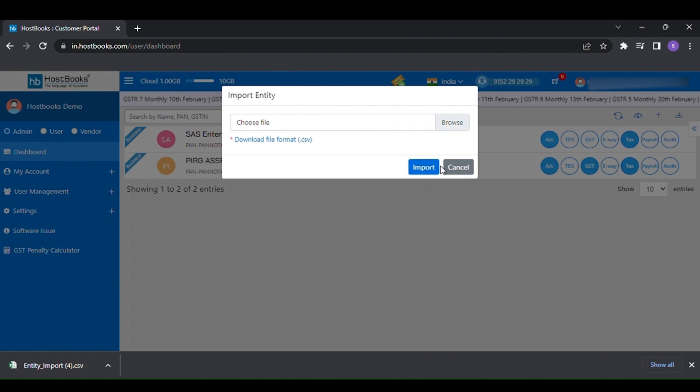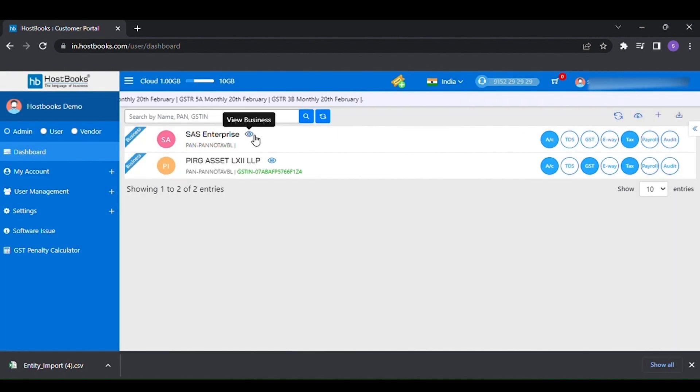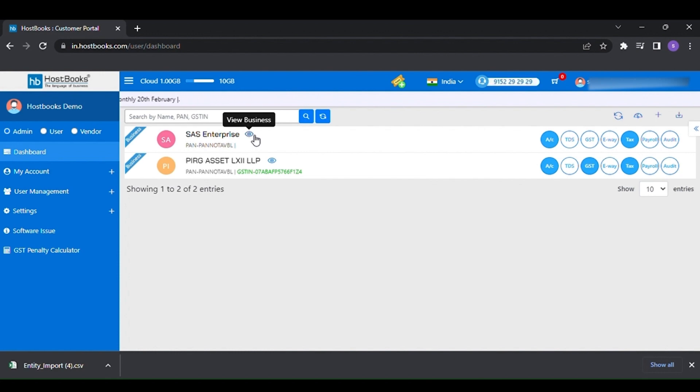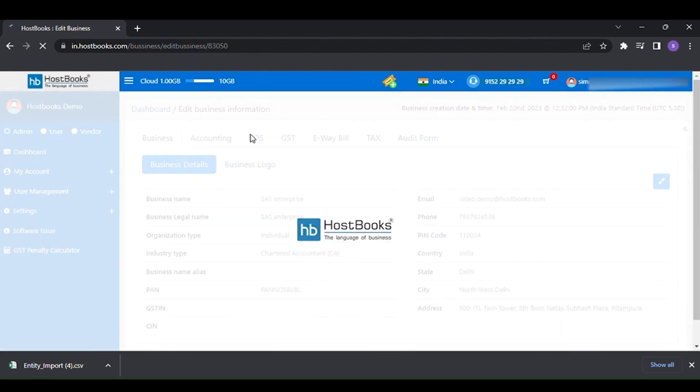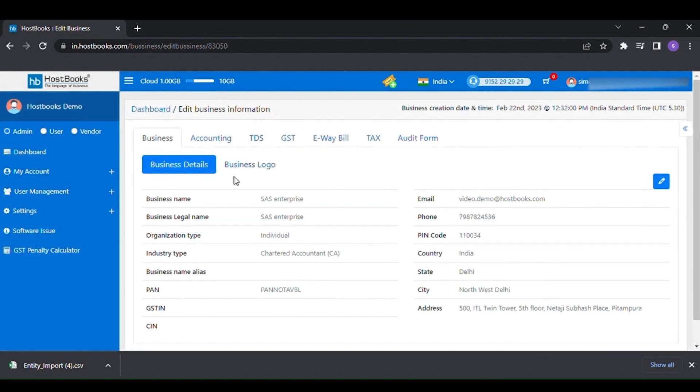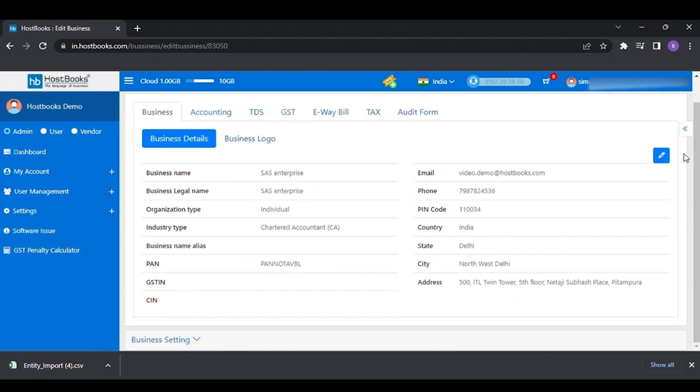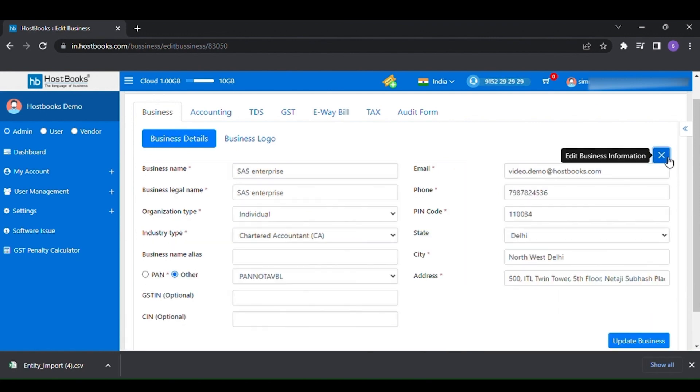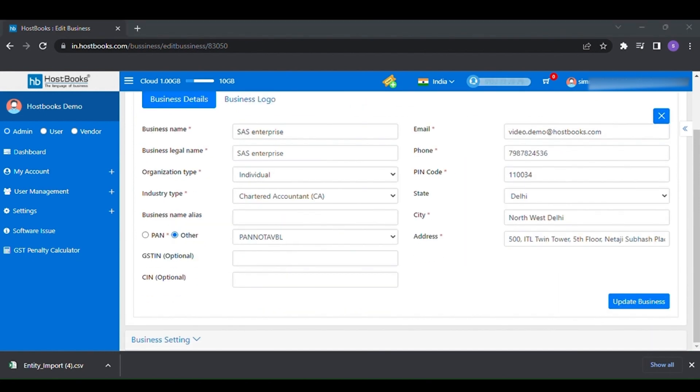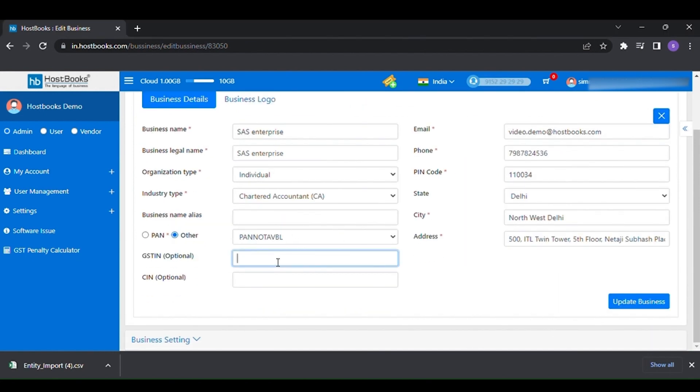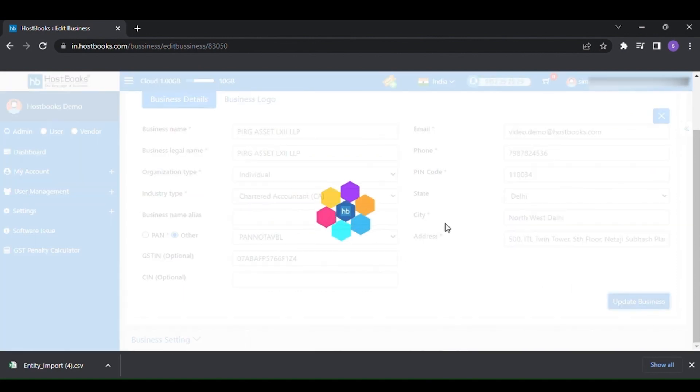To change or edit any of your business information, click on the view button or eye icon of the particular company. Then click on the edit button to edit any field. Click on update business to save the details.